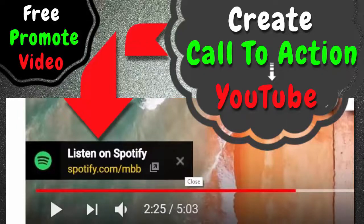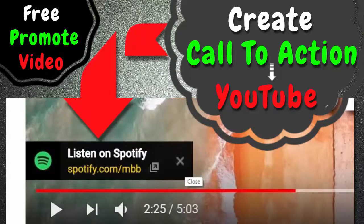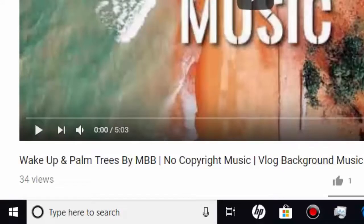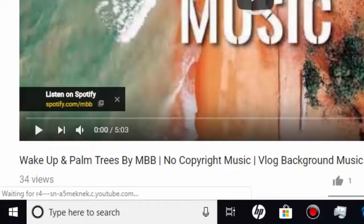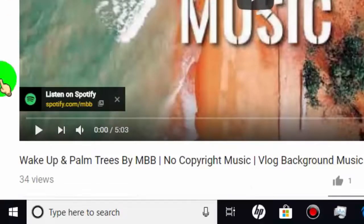In this video, I will show you how to create call to action overlay on YouTube video for free. Yes, it's free.